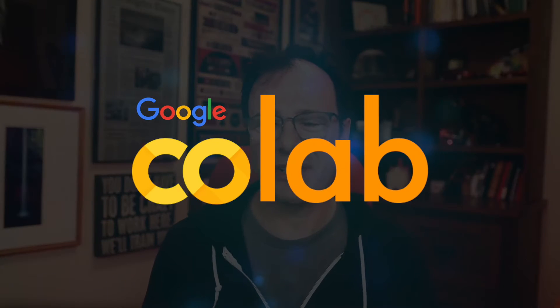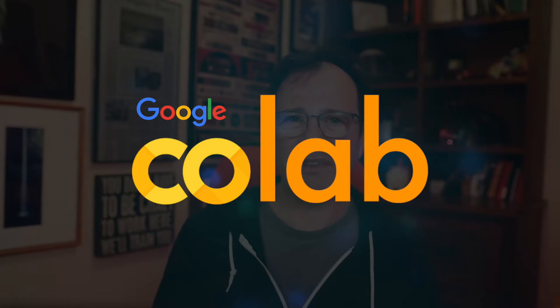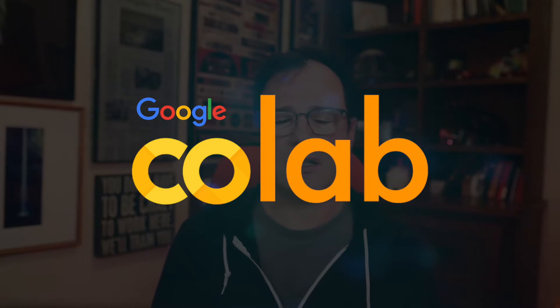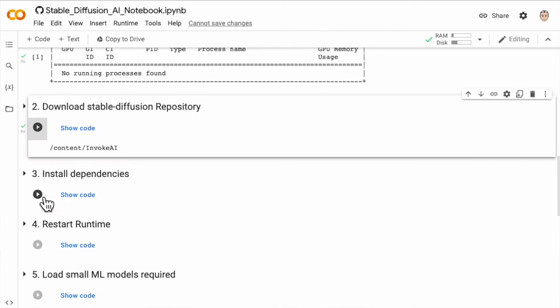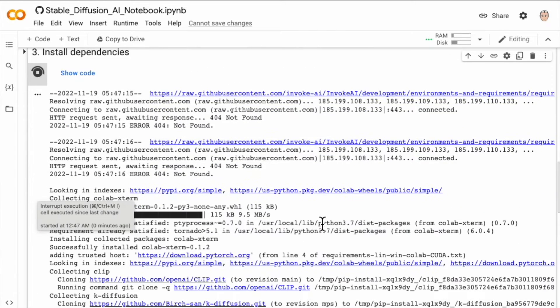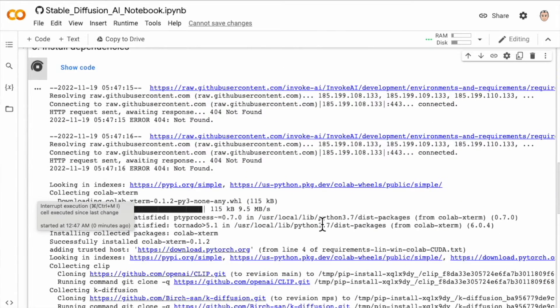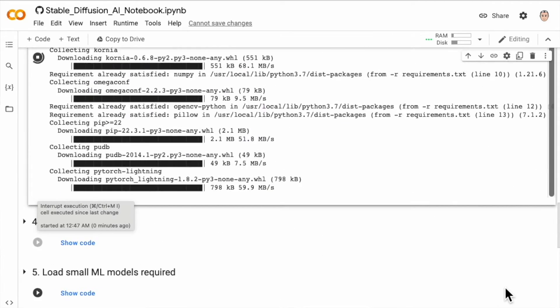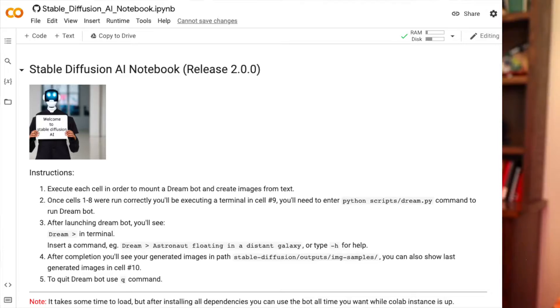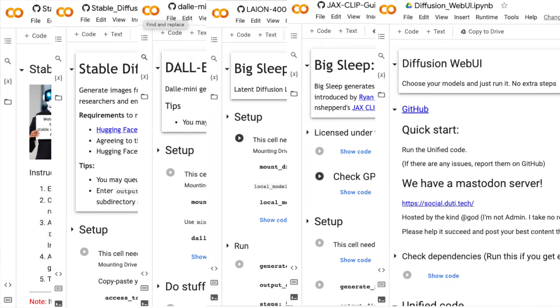The second way to get started is with Google Colab. Google Colab is a fantastic online resource where you can find a Stable Diffusion script and run that script directly in the cloud using Google's graphics card processing. This allows you to get started cheaply and easily, and experiment with lots of different scripts and ways to customize it to your needs.